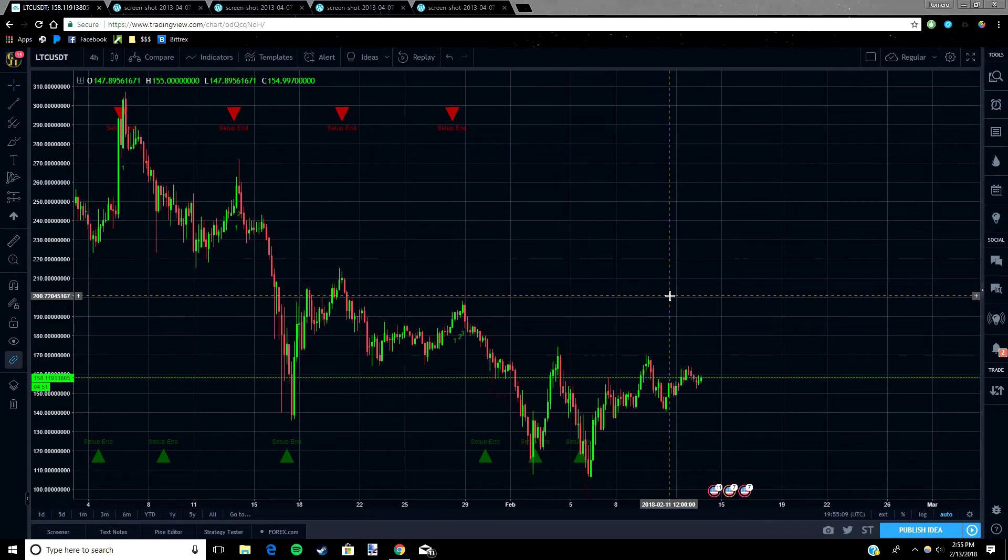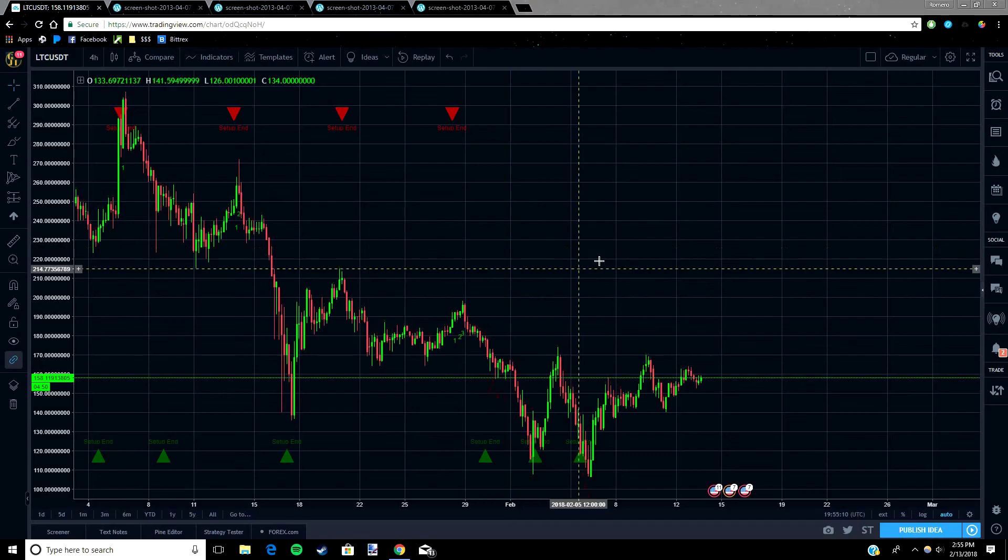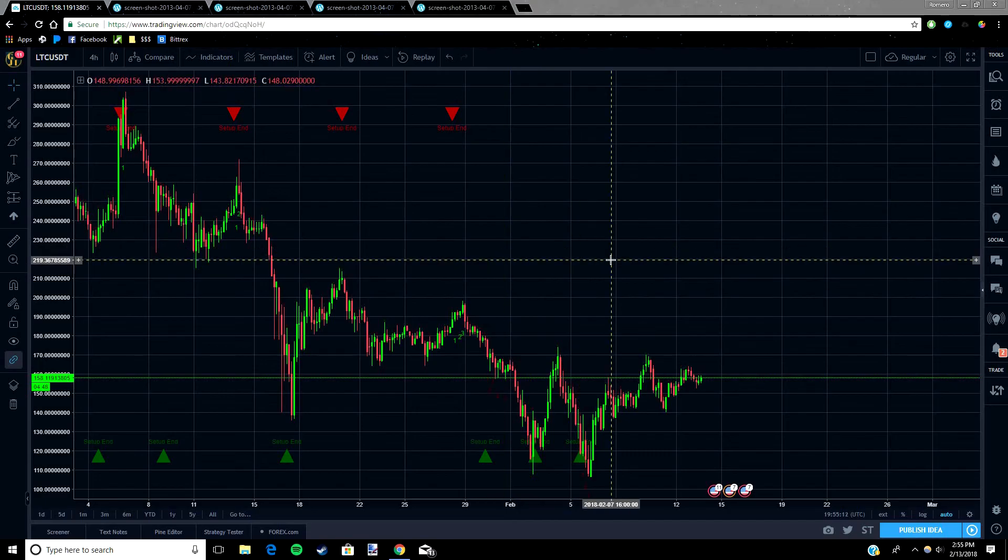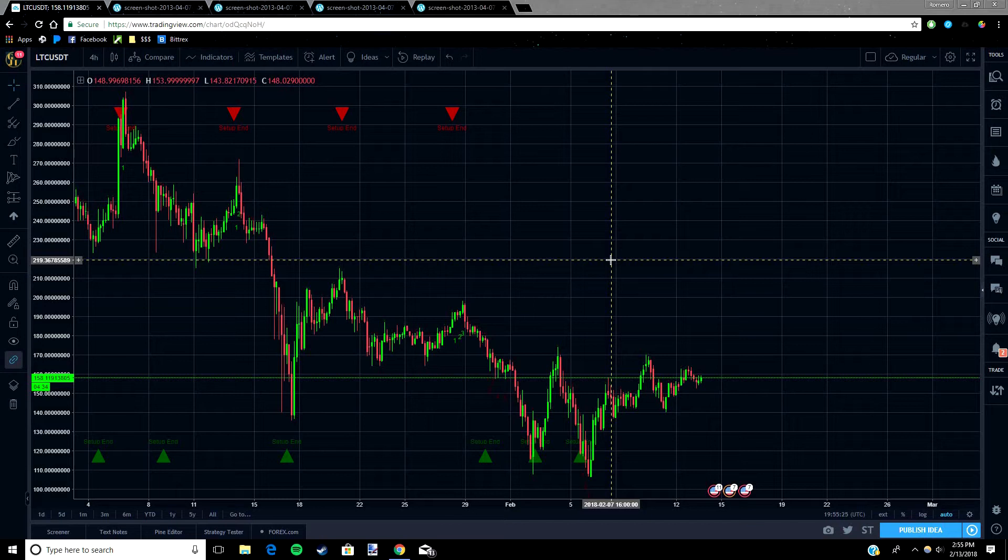I'll explain what this means later, but to give you guys a quick understanding of it, think about it like this: the longer an investment goes up or down, the more likely it is to reverse. Therefore, the TD Sequential builds off of this concept by creating a sort of timer to let the user know when to expect a reversal.